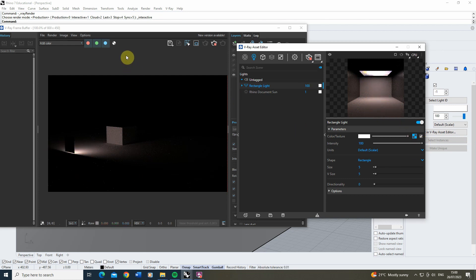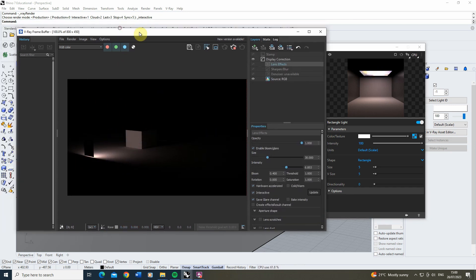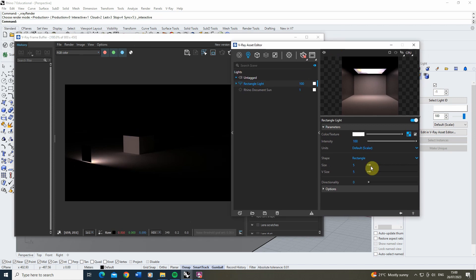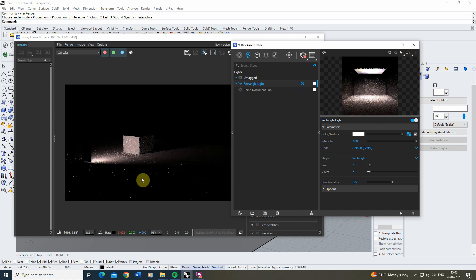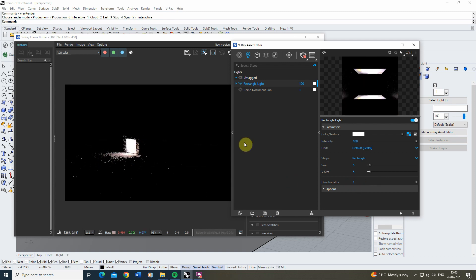You might find we've added the image in but it still looks like a glowing light with no definition. In order to make this light appear more clear we can use the directionality option to essentially focus in the light. At a directionality of zero the light is unfocused; at 0.5 the direction gets tighter and the image becomes more in focus.